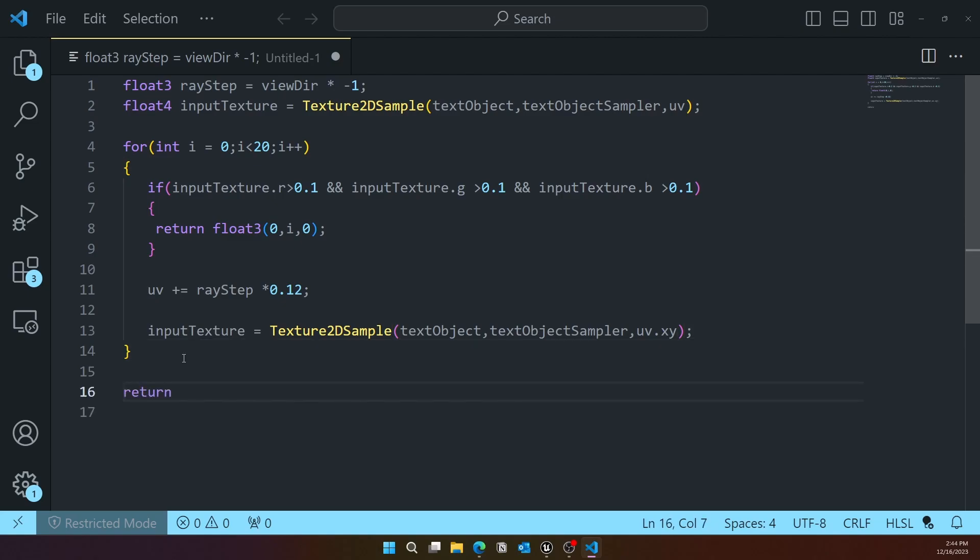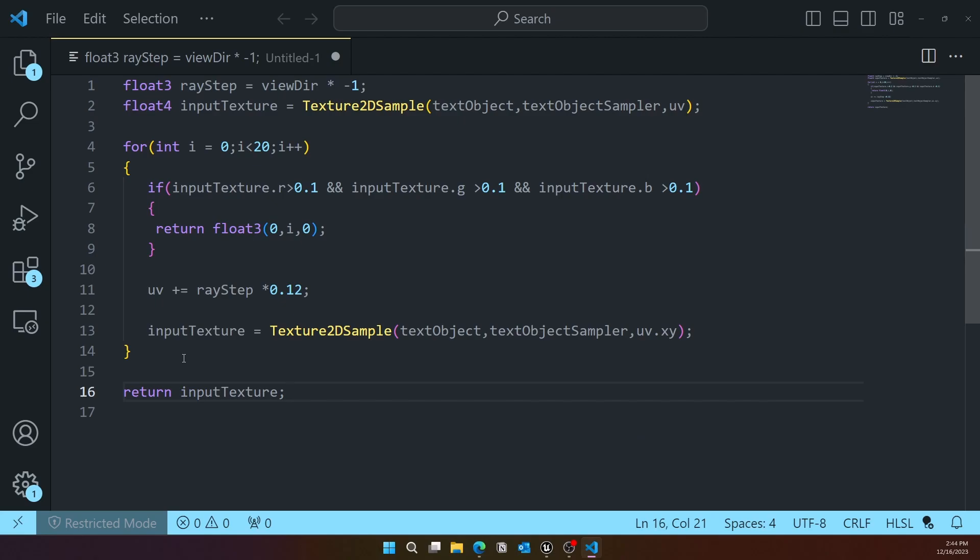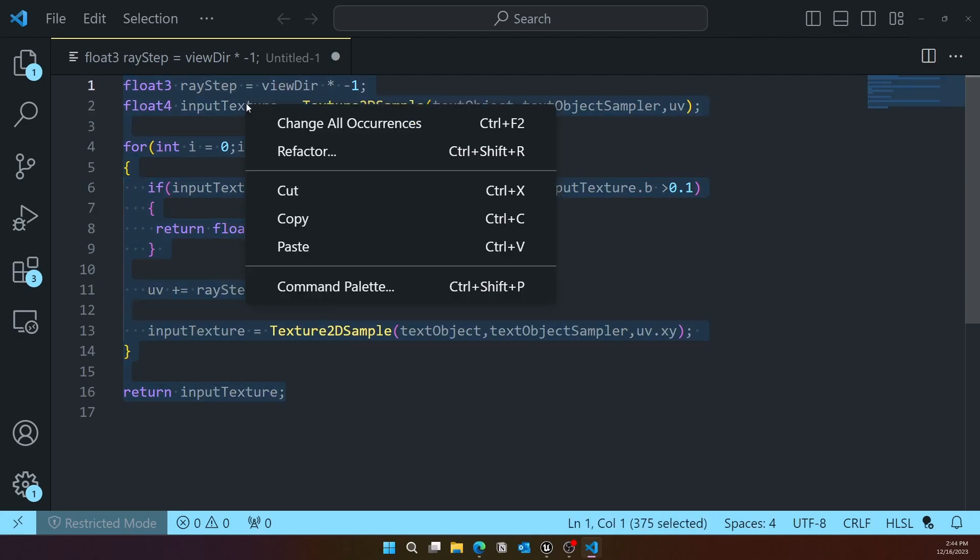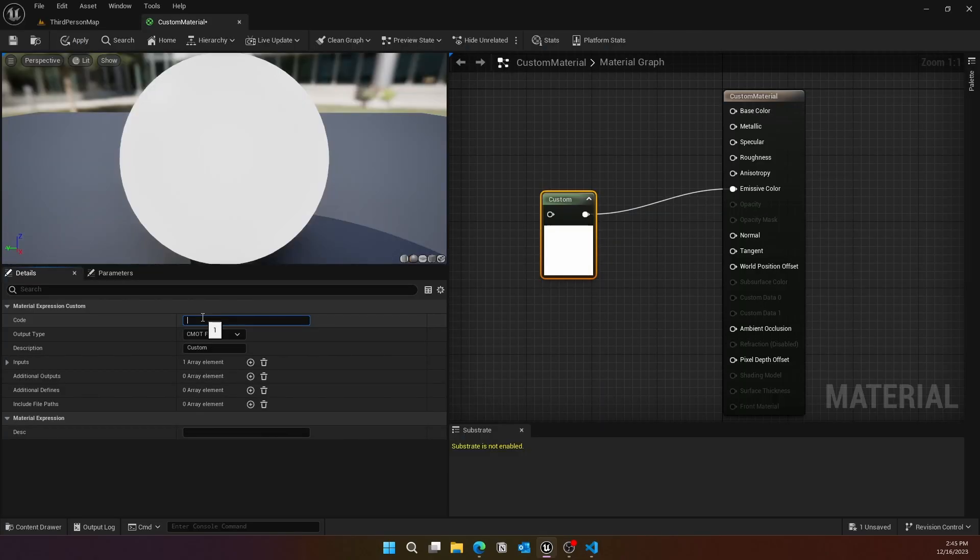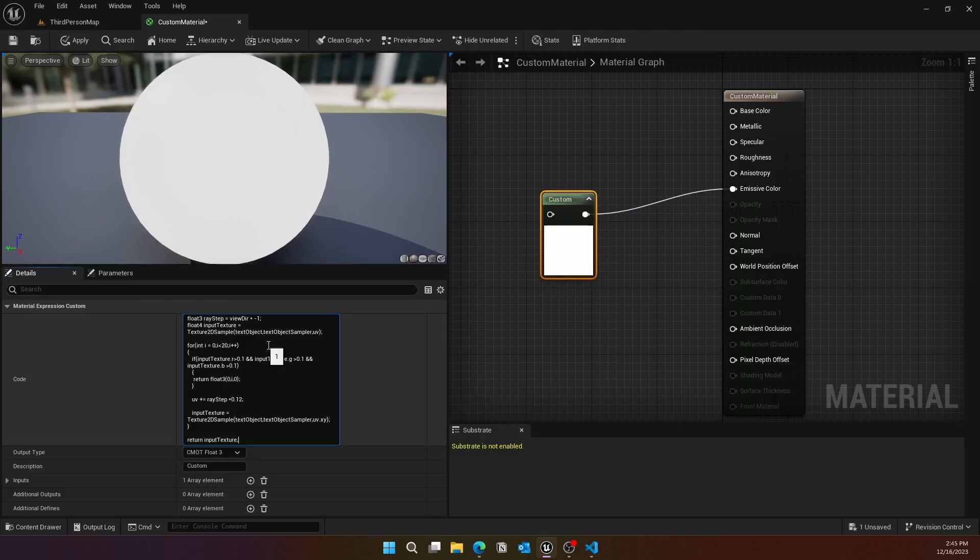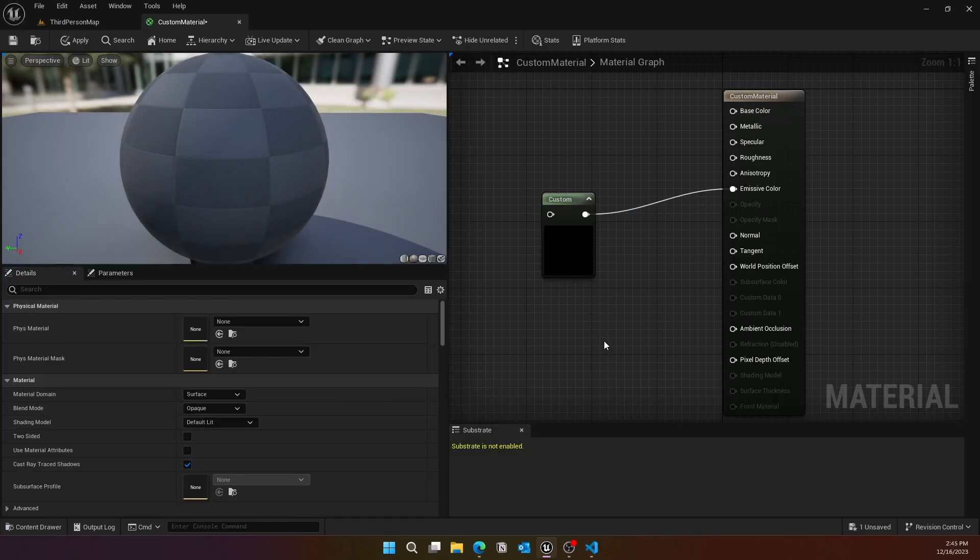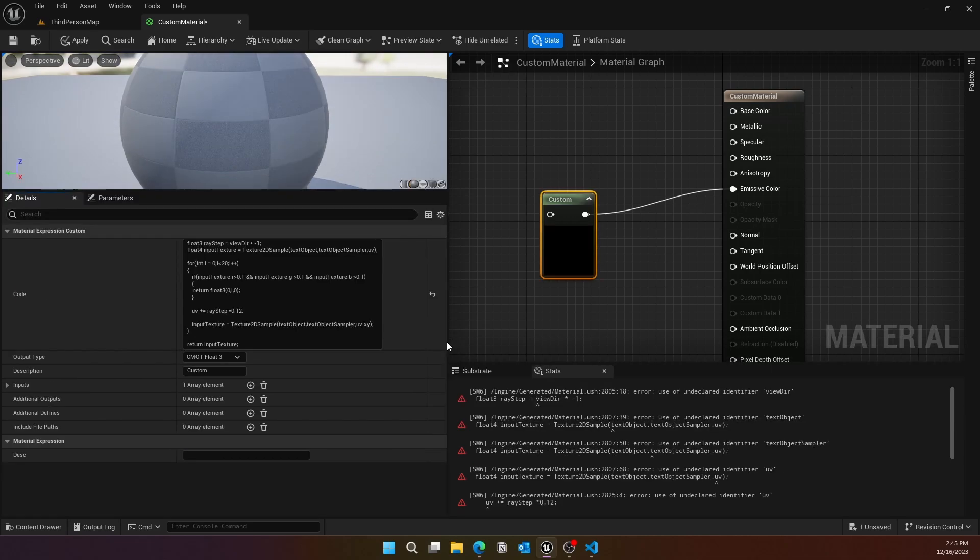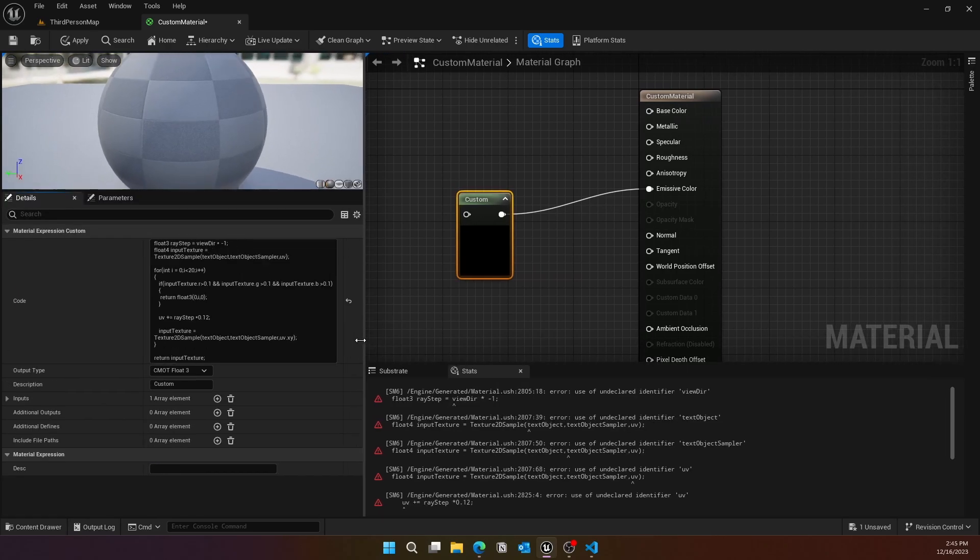Finally, we'll return the result, so we'll return the input texture. Now let's go ahead and copy this and paste it into that code section. Of course, you'll get some errors because we need to add those objects.